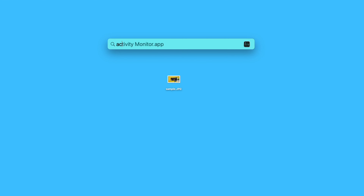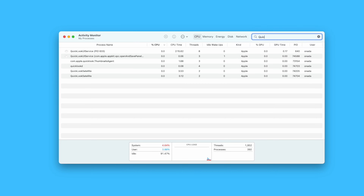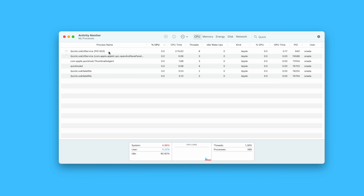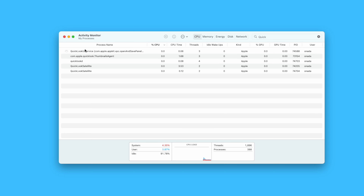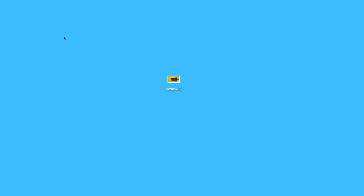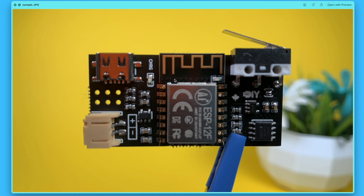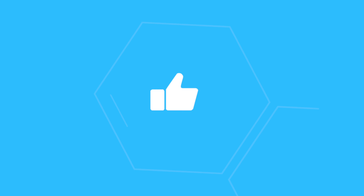Go to the search bar, type Activity Monitor. When it opens, search for QuickLook UI Service and force quit. Now go back to the picture, press space, and it's solved. Like if it worked for you.